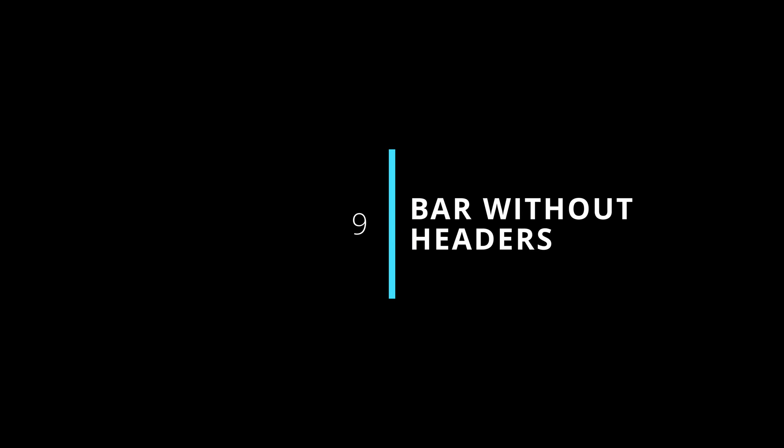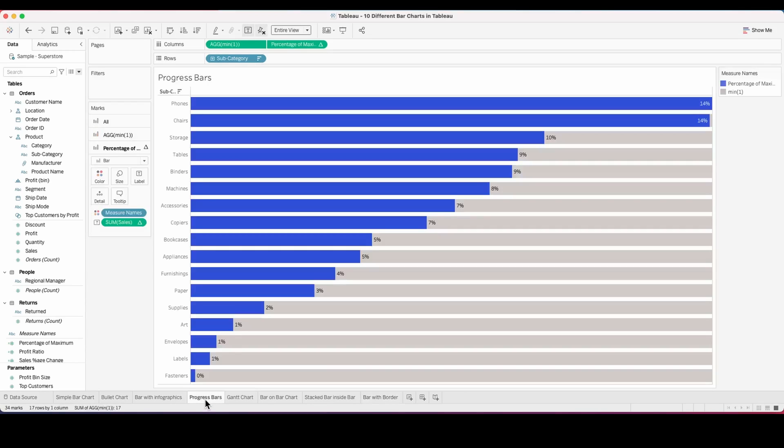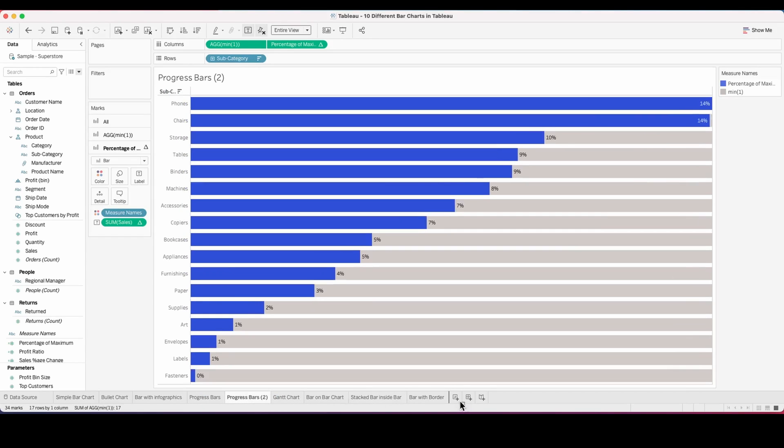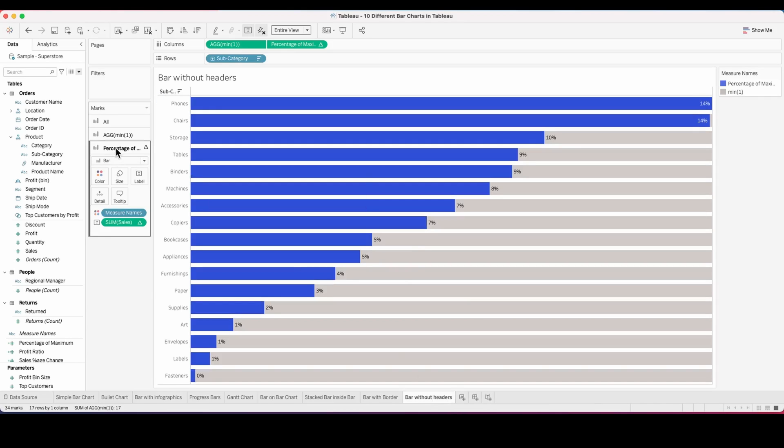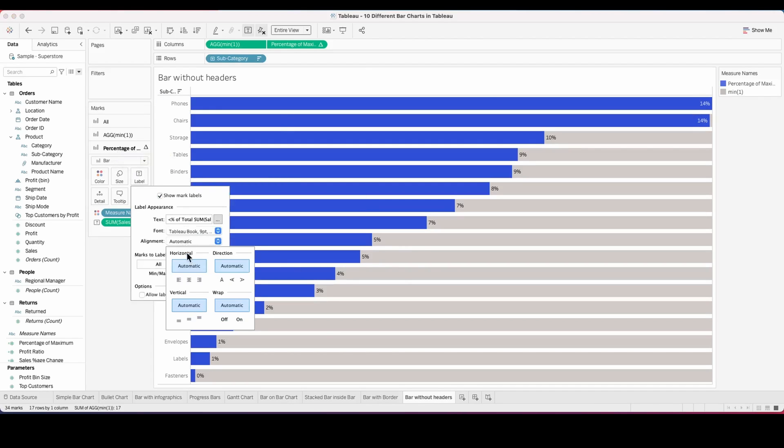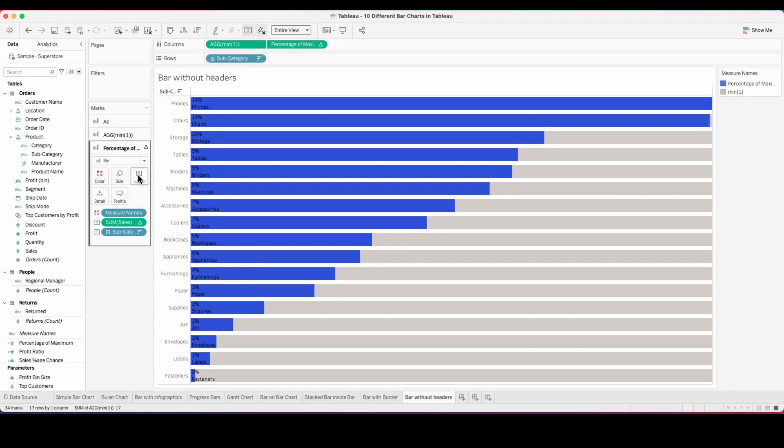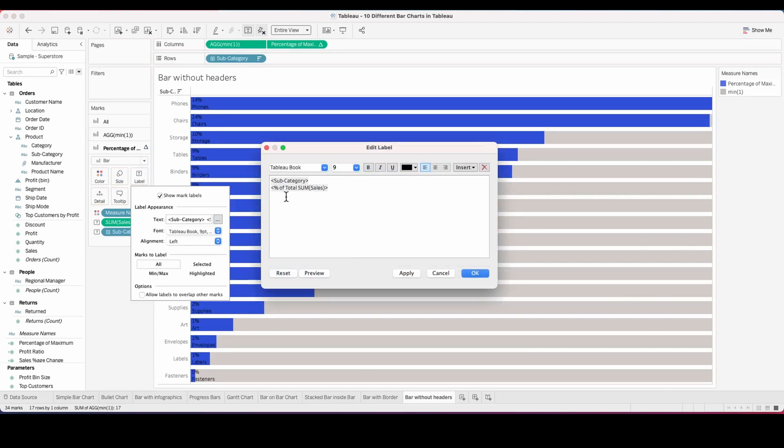Let's go to the next one, which is bar without headers. For this, duplicate our progress bar chart and call this bars without header. From the percentage of maximum, align the label to the left and pull the subcategory as well into the label.